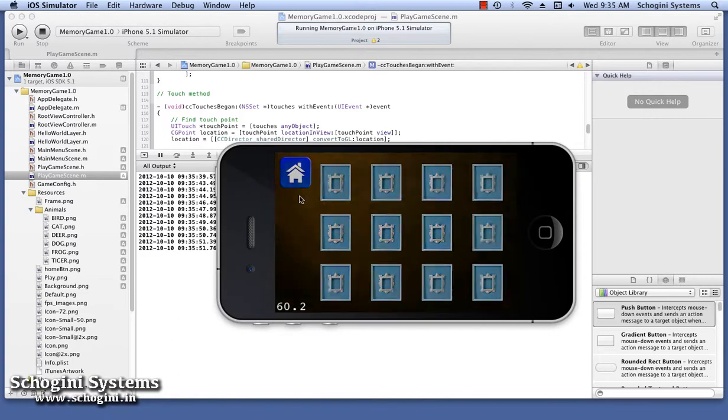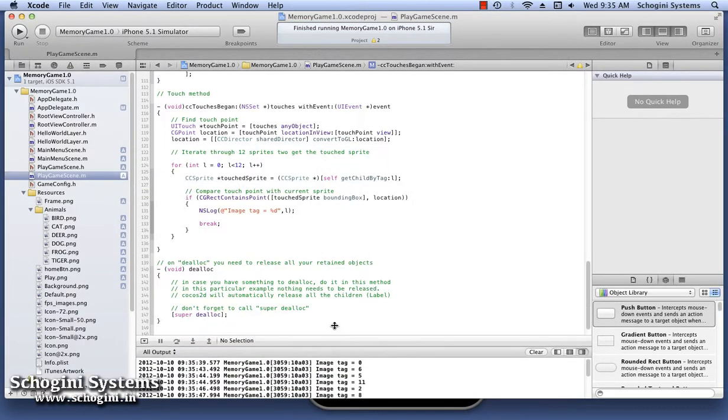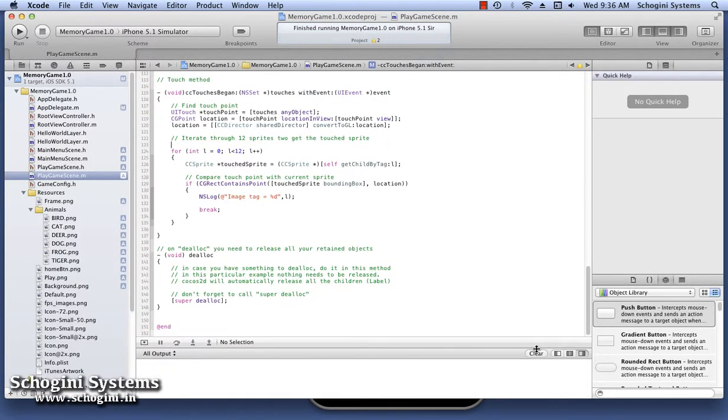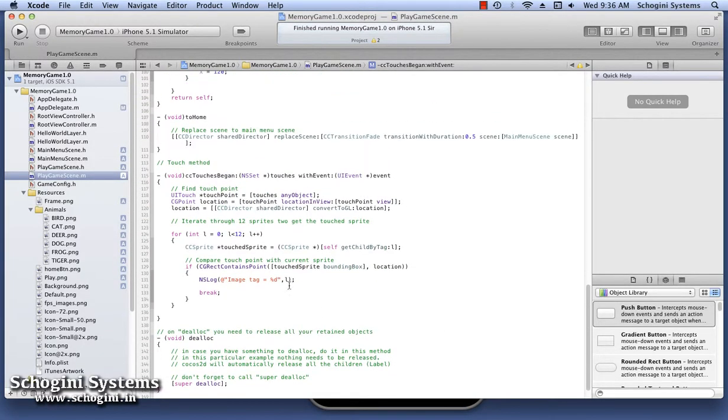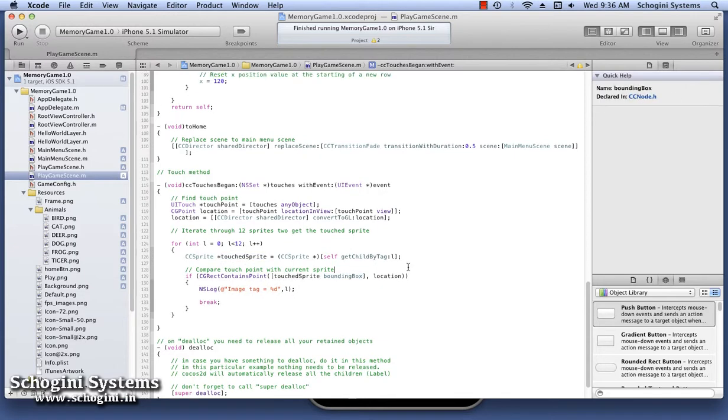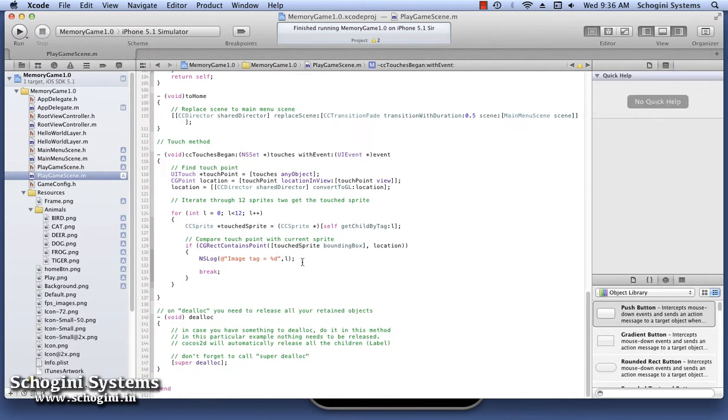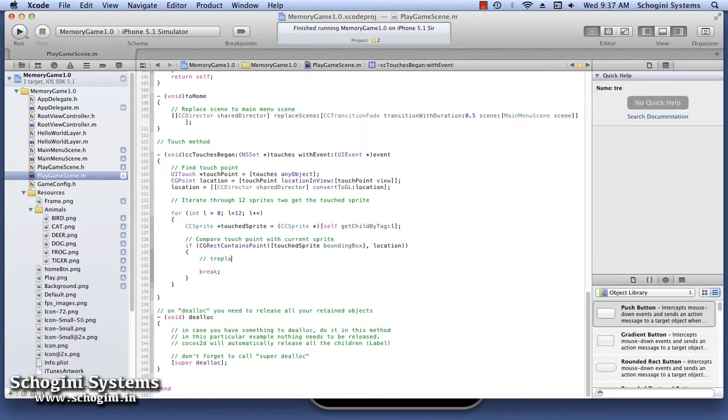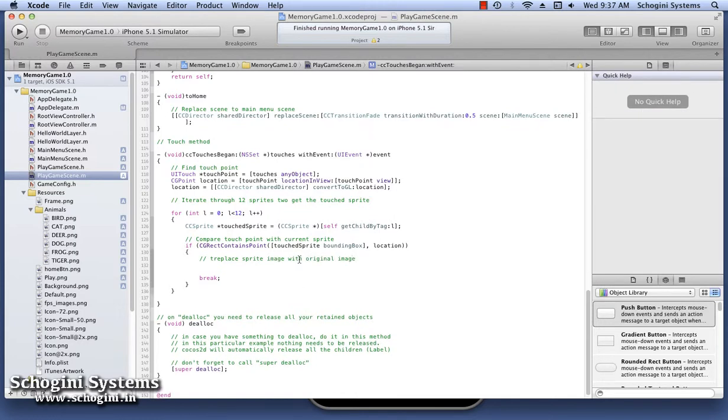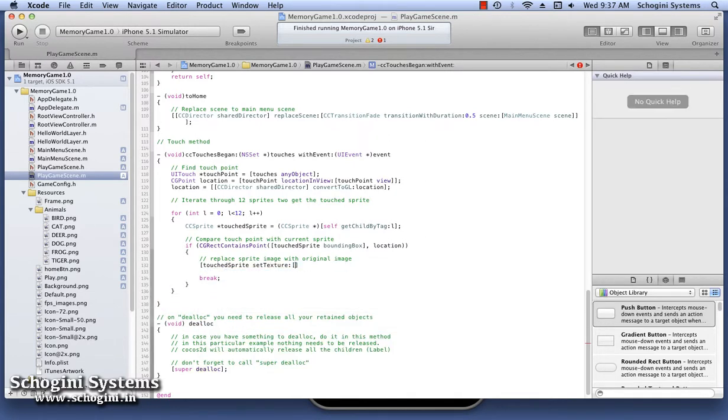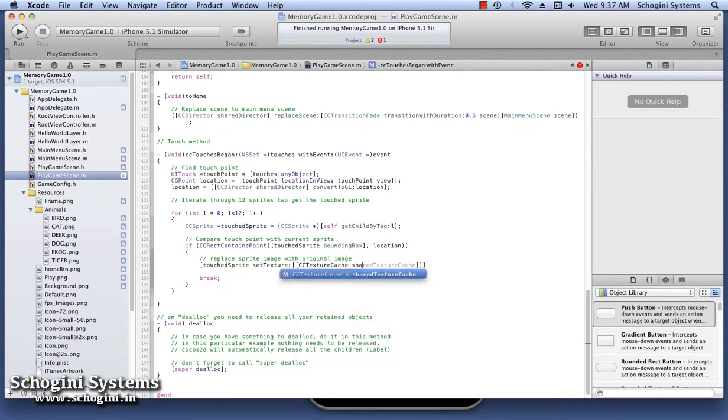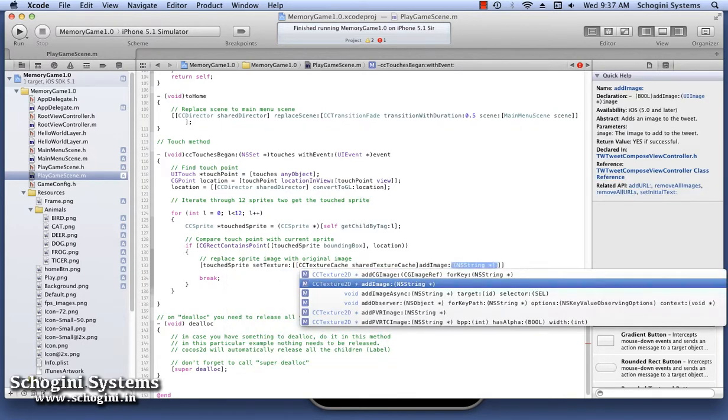Now go to the implementation file. In the section where the touch location is detected inside an image, let's implement the code to display the image associated with that. Here we will be changing the image of the mask sprite to the original image to give the illusion of an image hidden beneath the mask. In order to change the image of a sprite object which is already added to the scene, we use the setTexture method of the sprite object.